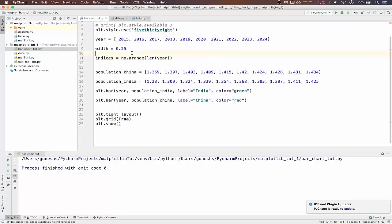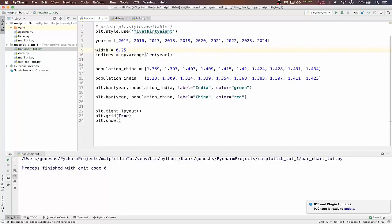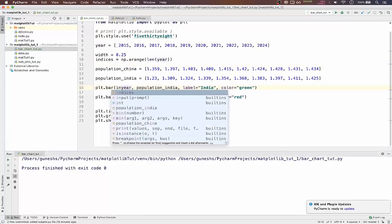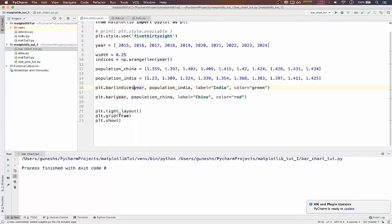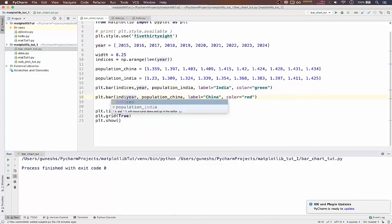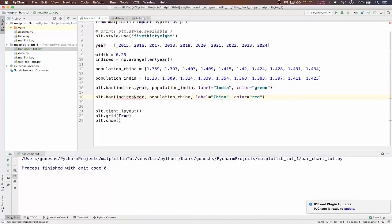And what we have to do is we have to pass the indices in each and every function of bar. So we type indices comma here, and again indices comma here. So if we run it again.